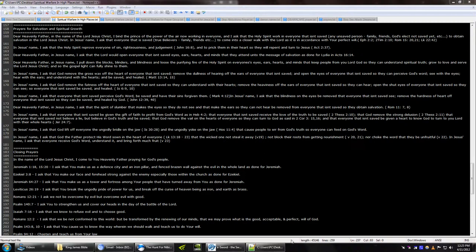I ask that everyone that isn't saved, to come into a closer walk with the Lord, as it is in accordance with your perfect will. In Jesus' name, I ask that the Holy Spirit reprove everyone of sin, righteousness, and judgment, and to prick them in their heart, so they will repent and turn to Jesus. Dear Heavenly Father, in Jesus' name, I ask that the Lord will open everyone that isn't saved, eyes, ears, hearts, and minds, that they attend unto the message of salvation.